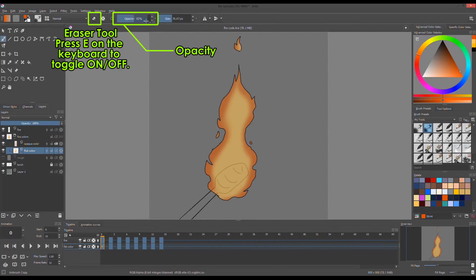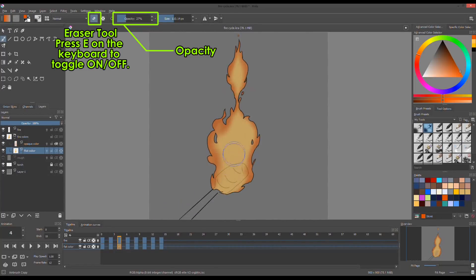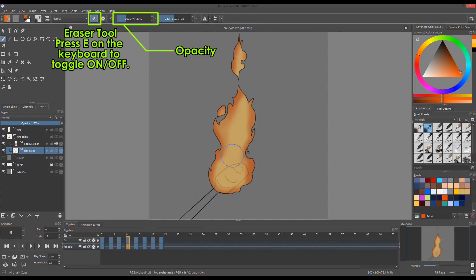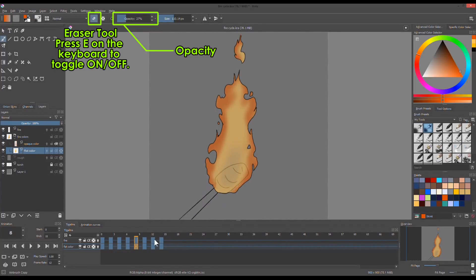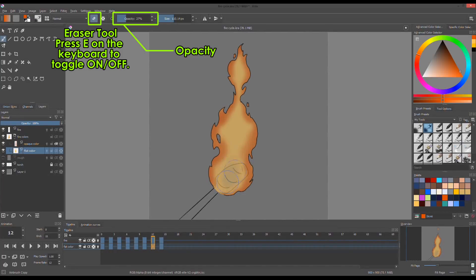When done filling up the colors, I use the eraser with low opacity on the bottom part of the flame. To access the eraser, press E or click the eraser button on the above toolbar.